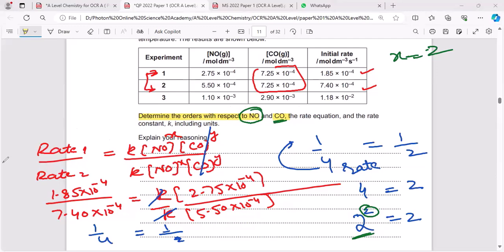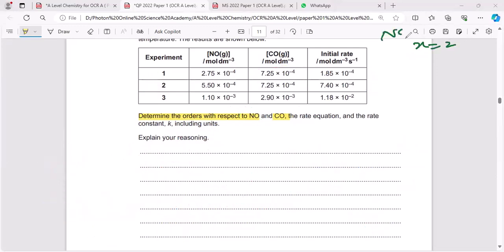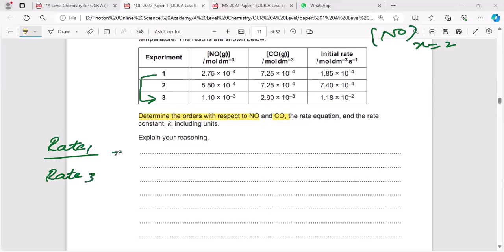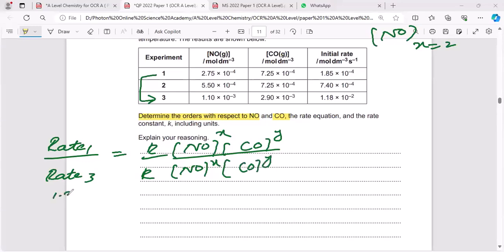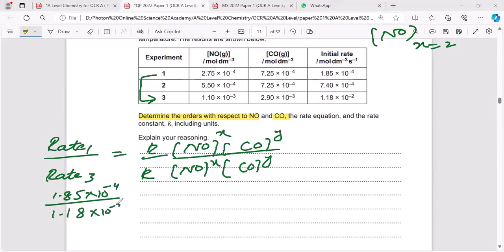Now we have to find the order of reaction with respect to CO. Using the same procedure, I will compare experiments one and three. Setting up the ratio: Rate₁ over Rate₃ equals k[NO]ˣ[CO]ʸ over k[NO]ˣ[CO]ʸ. Rate₁ is 1.85 × 10⁻⁴ and Rate₃ is 1.18 × 10⁻².